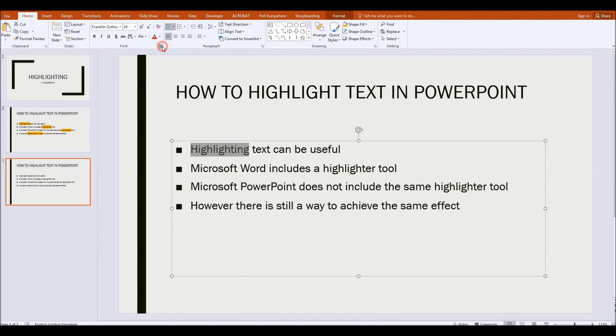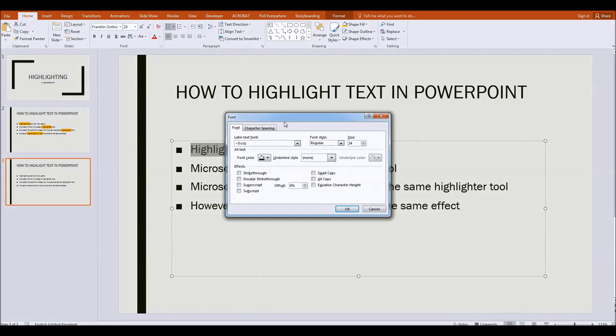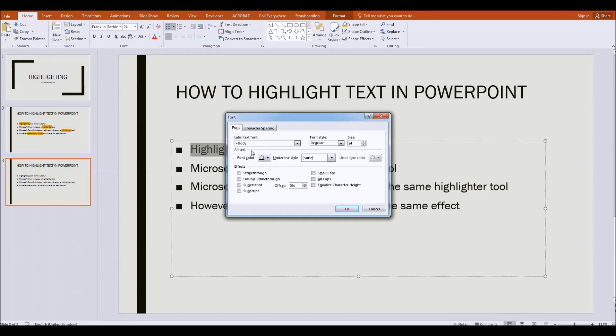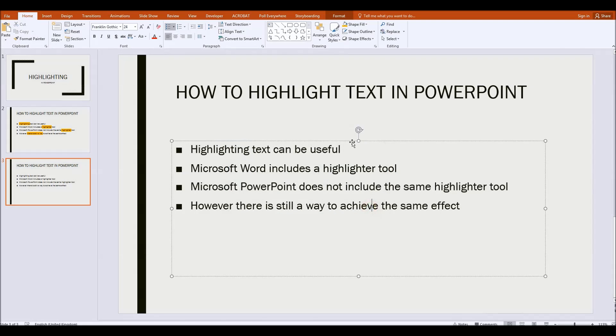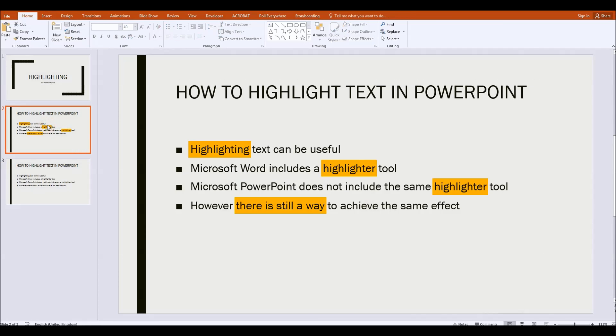If we pop out the font section again you can see here there is no tool at all to highlight text in Microsoft PowerPoint. However it is still possible and here is a demonstration of that.